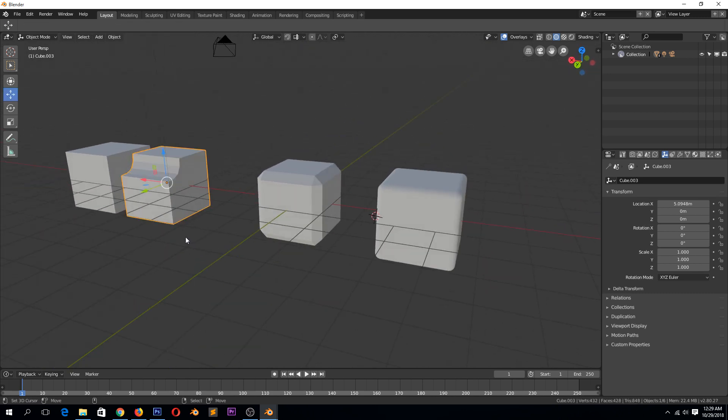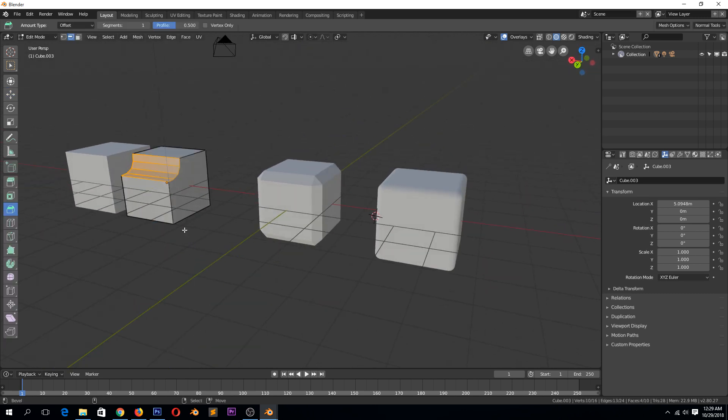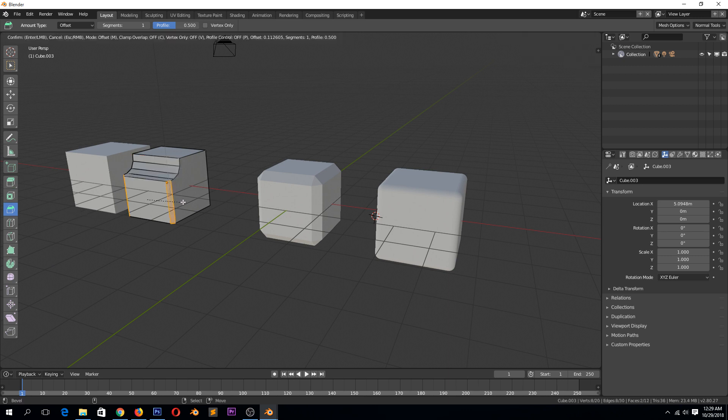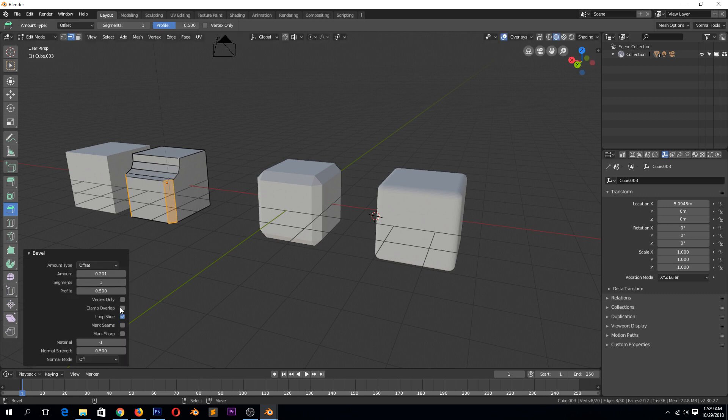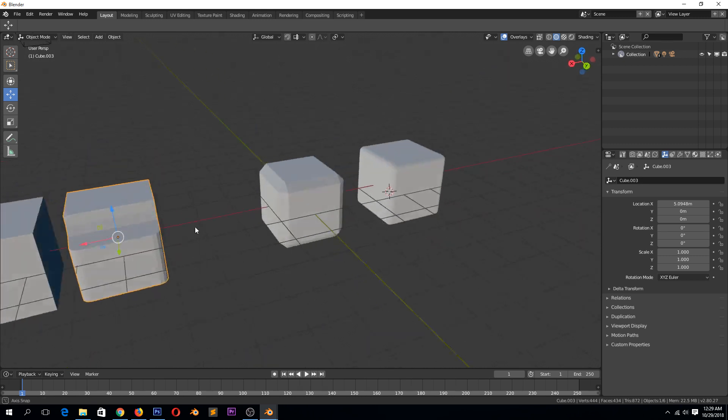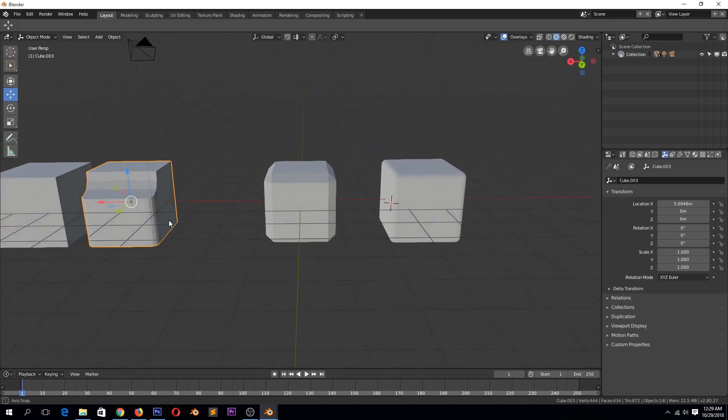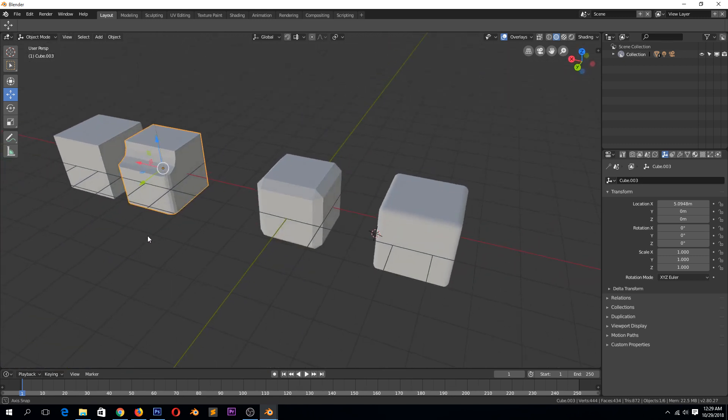When you go out of edit mode, you won't have this toolbar anymore and you won't be able to edit that bevel, but you can go on and select different edges and bevel there as well. Let's see we have something that looks like that.